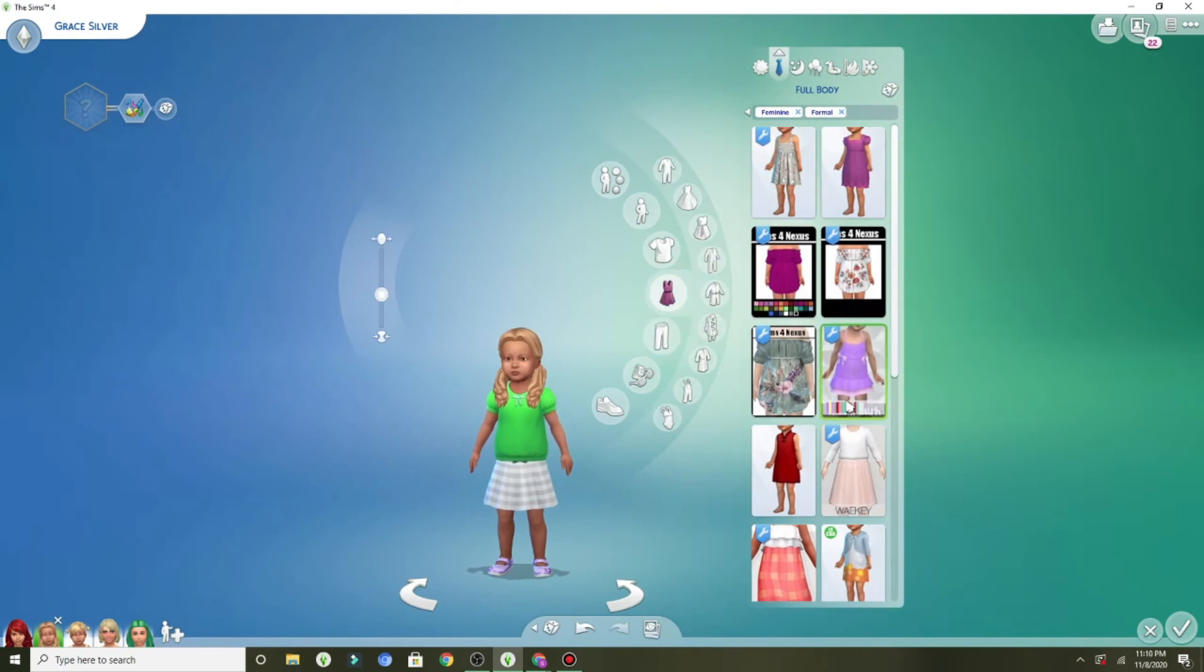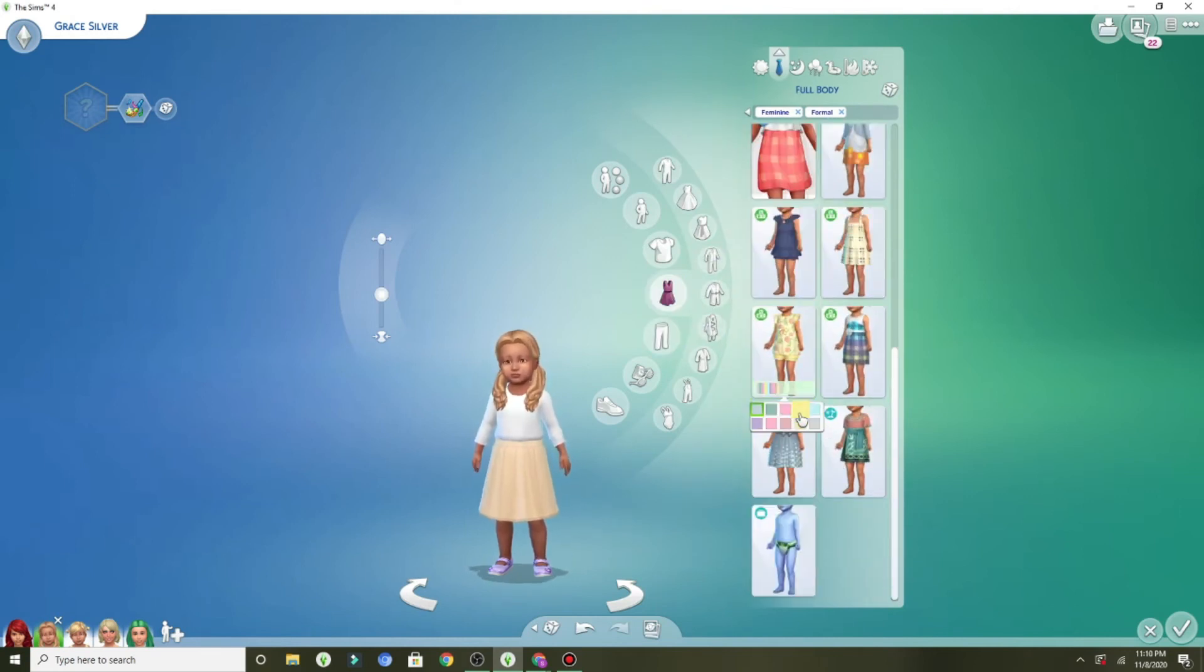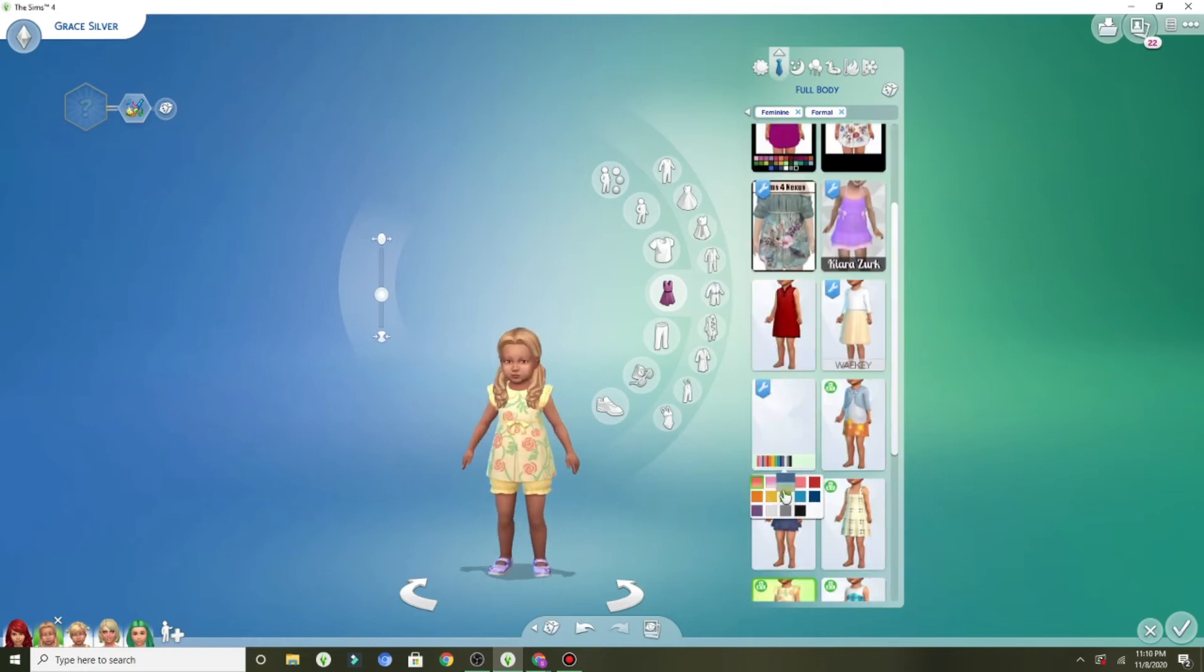And they will always rock this look for me. But yes, that is an outfit I usually put on them, so I had to put it on her because she's continuing my line of beautiful babies that are wearing them.